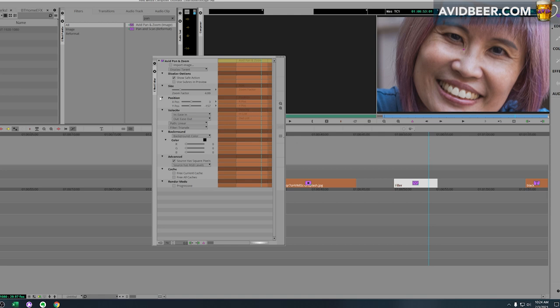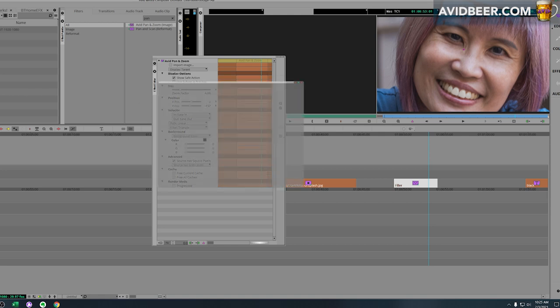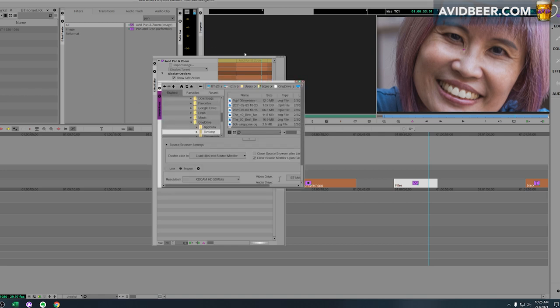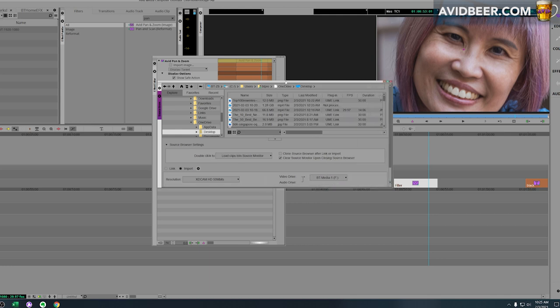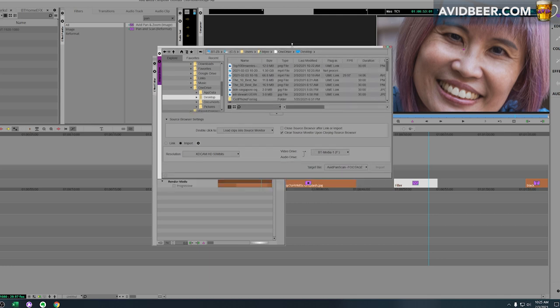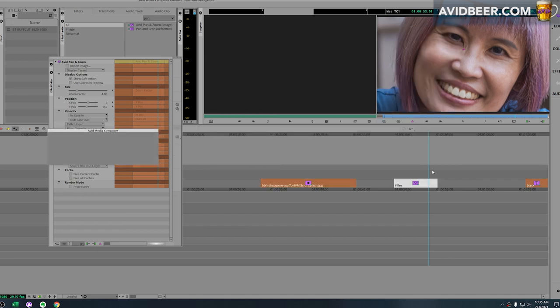So the issue with Avid is, if I was to bring in this PNG file - and I'm going to bring it in with the source browser (I know I should make a video about the source browser, source browser is an awesome tool) - now what's going to happen when you import is you're going to get error messages, 'cannot be imported.'